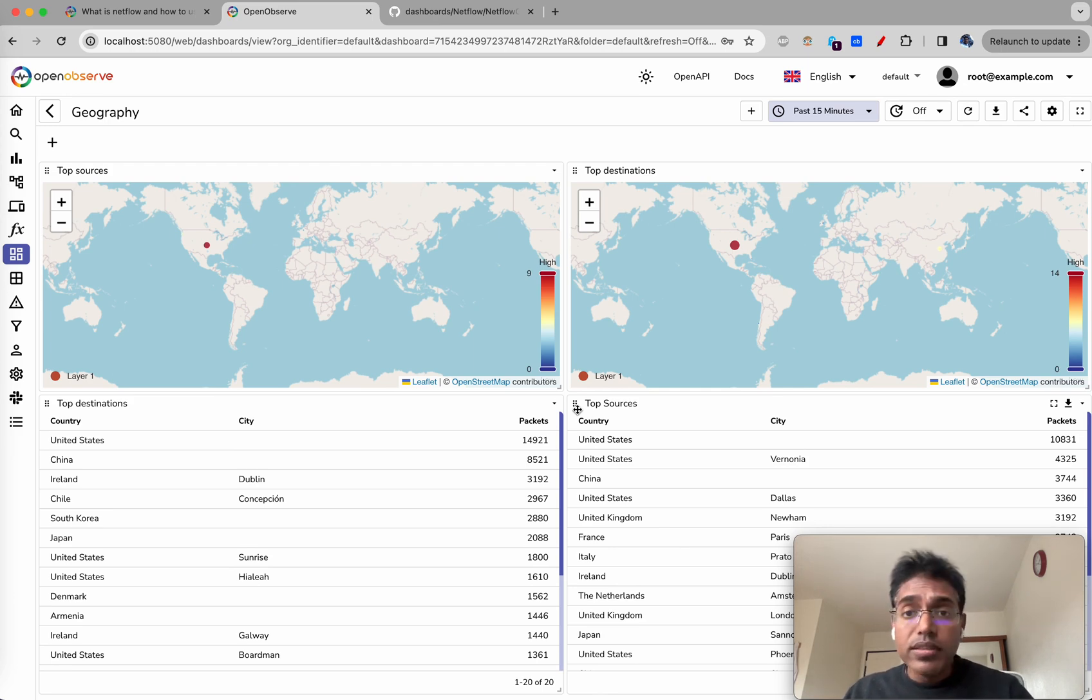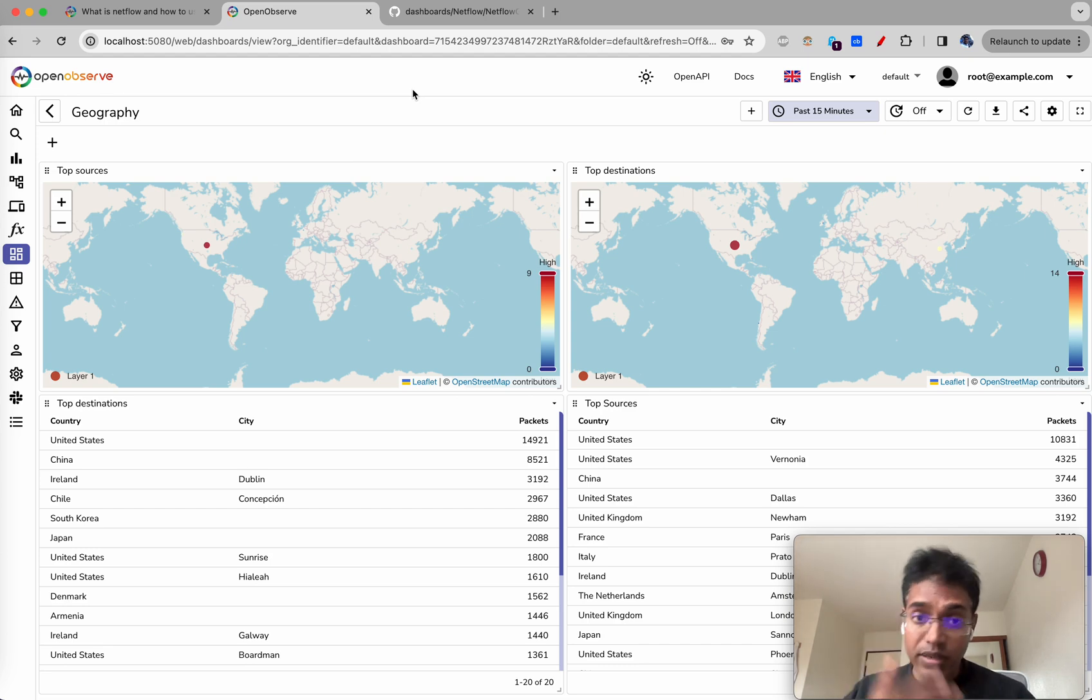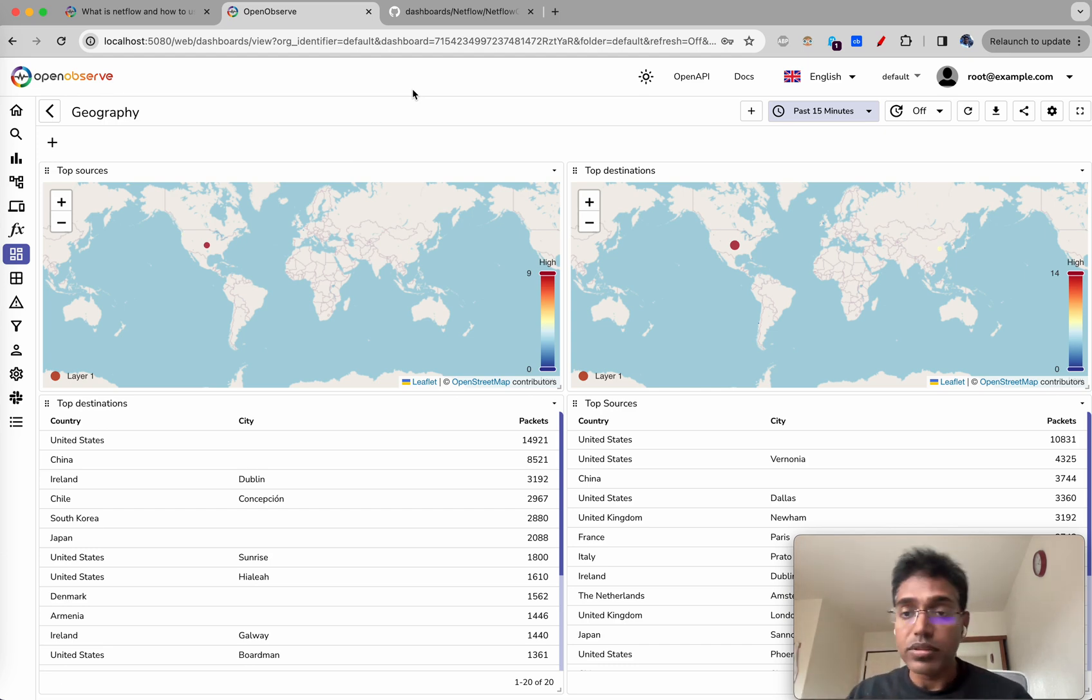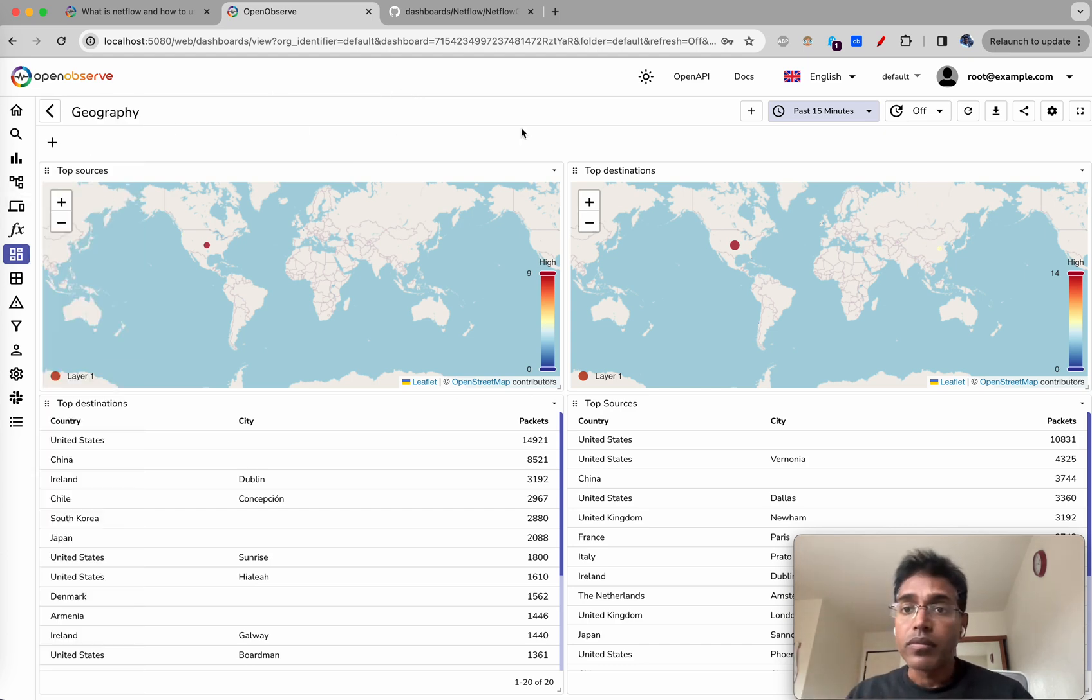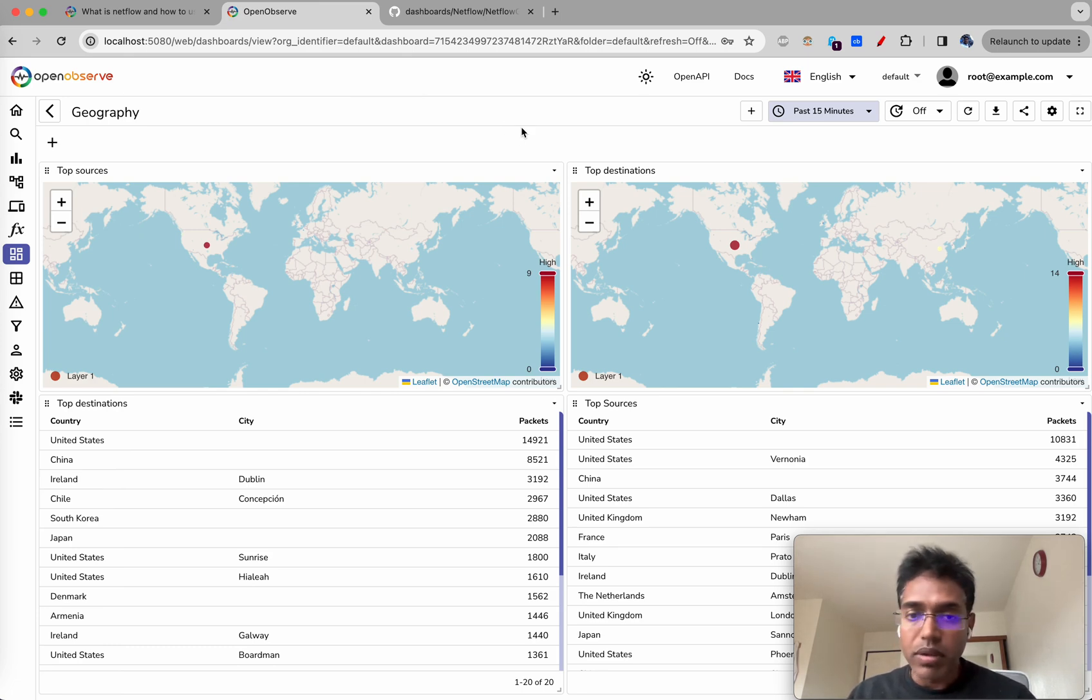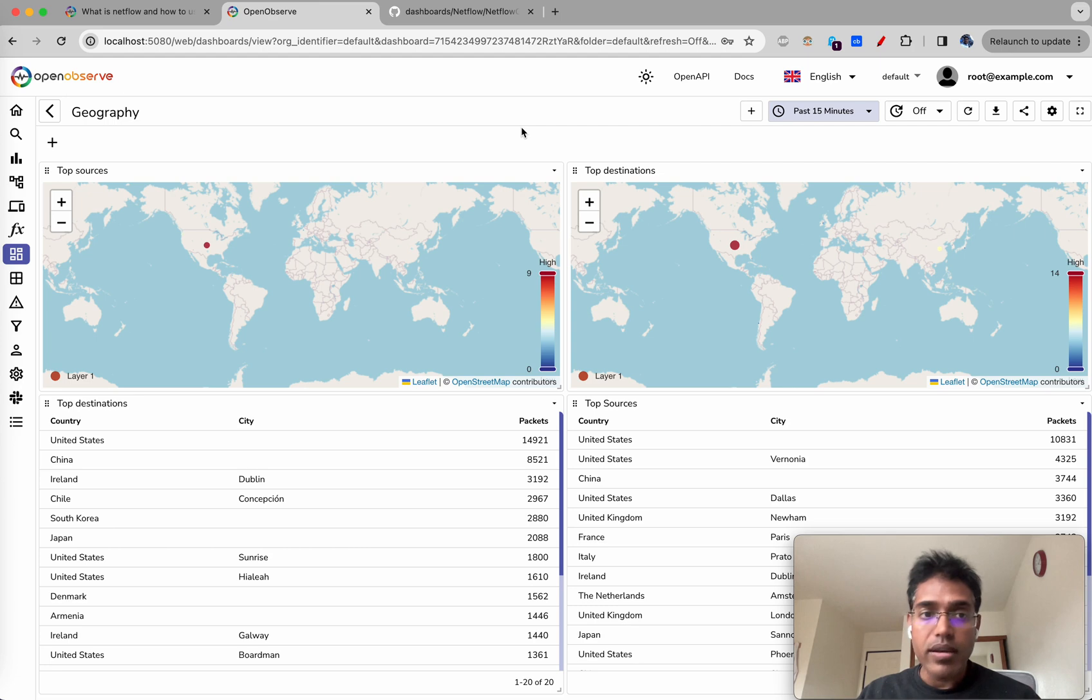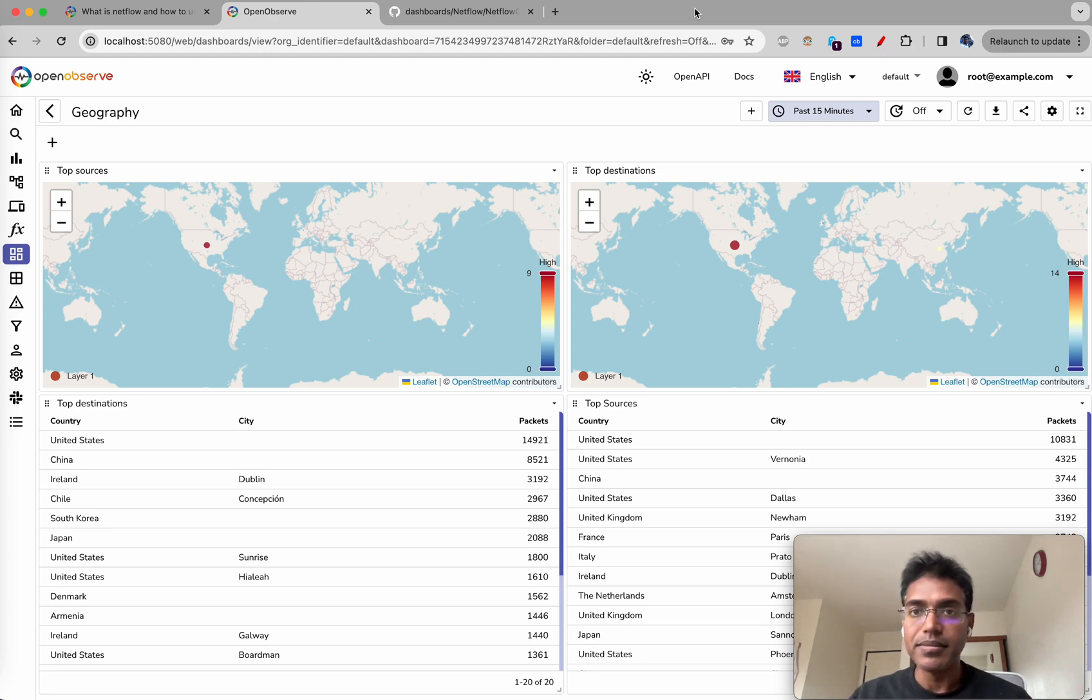You can also create your own alerts based on, for example, if there is a traffic spike you want to get alerted. That is something that you can do. So I'll stop here. Feel free to let us know if there are any questions and any improvements or suggestions. Happy to know. Have a good day ahead, bye-bye.